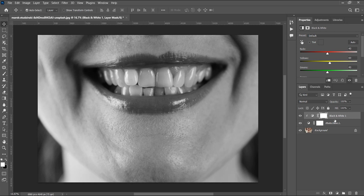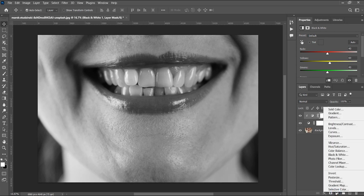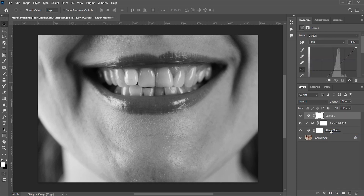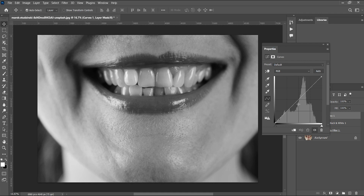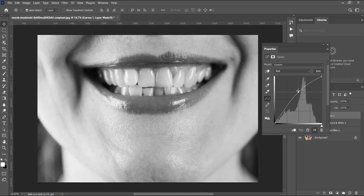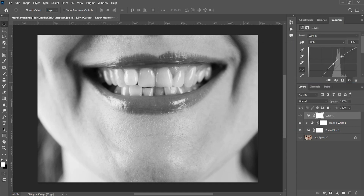One last adjustment: I'm going to create a Curves adjustment layer and increase the brightness. Let me bring the Properties panel out so you can see it fully. I'm going to increase the brightness to around this level — it shouldn't be too bright. You can increase it further if you want. Then I'm going to power clip that as well.